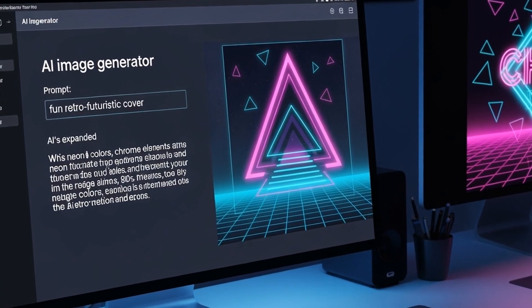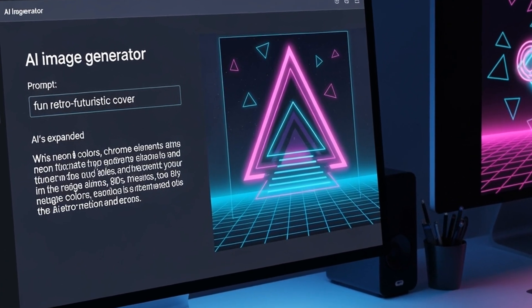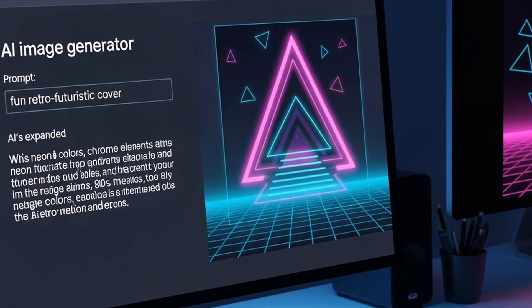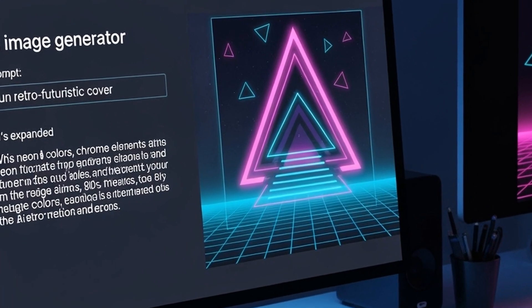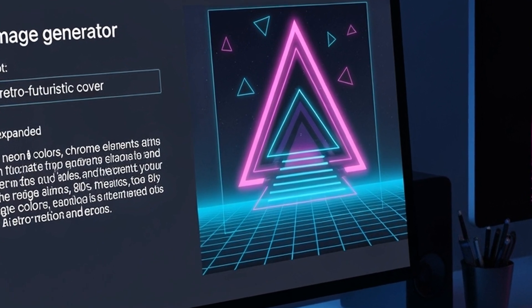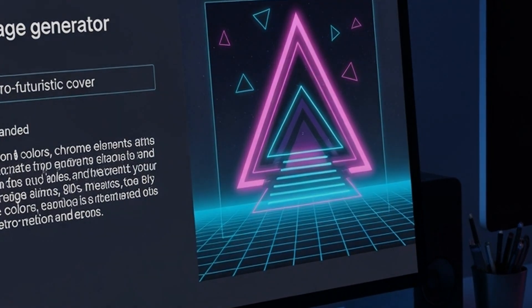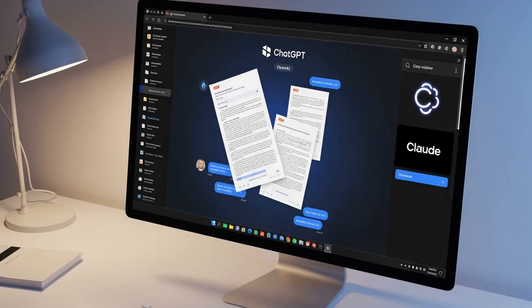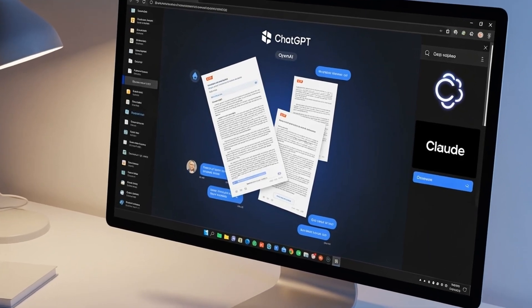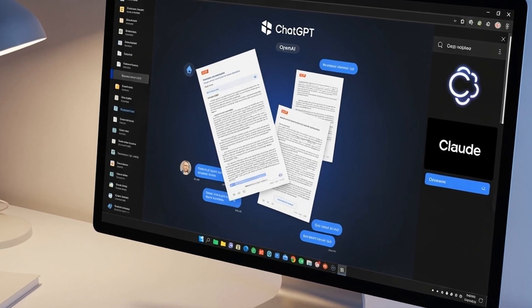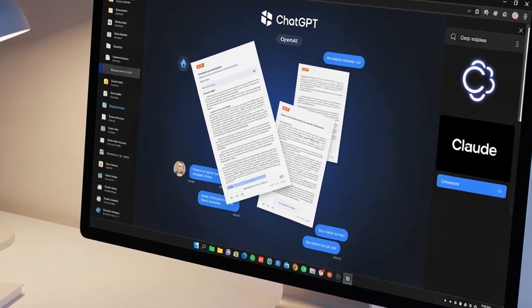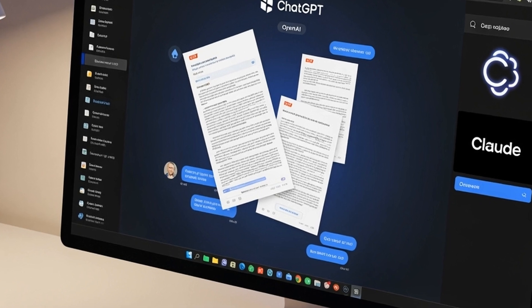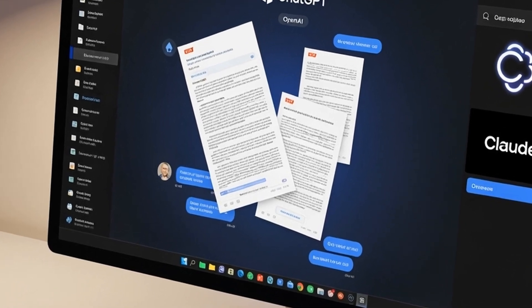Context engineering operates at a different level entirely. Rather than focusing on how to ask questions, it centers on what information to provide. When you upload documents to ChatGPT's O1 Pro or share files with Claude, you're engaging in context engineering. The question becomes, are you giving the LLM the right information it needs to deliver the output you're seeking?